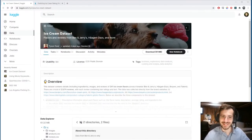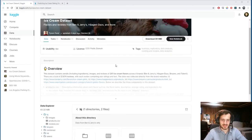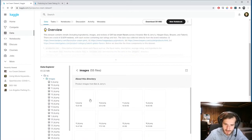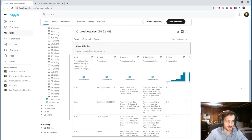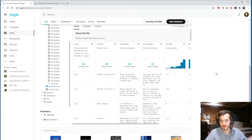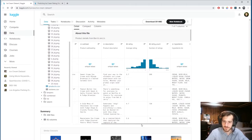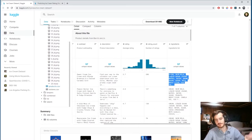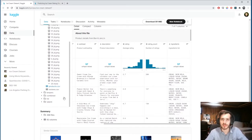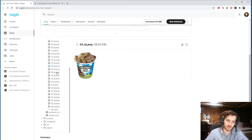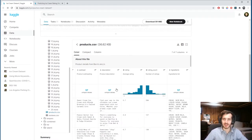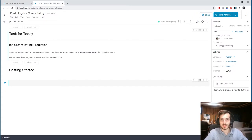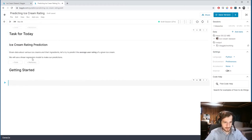Hi guys, welcome back to Data Every Day. Today we're looking at a dataset of ice cream flavors. It comes with images as well as a CSV file containing information about it. What we're going to do is try to see if we could predict the average user rating based on the ingredients in an ice cream. We're just going to use the ingredients list to predict the rating, and we'll use a linear regression model to make our predictions.